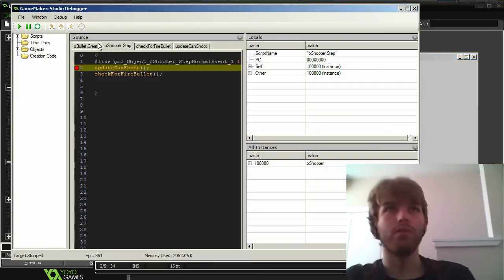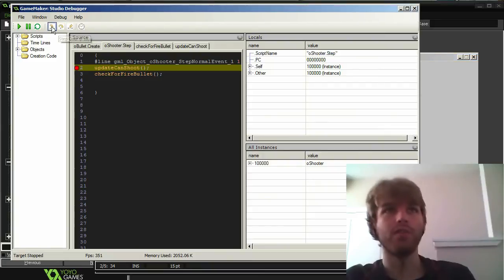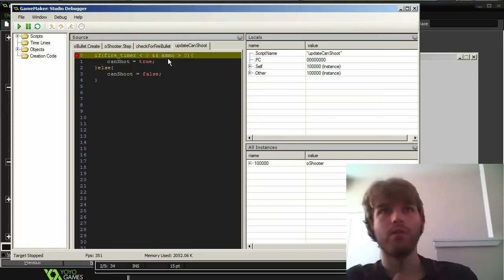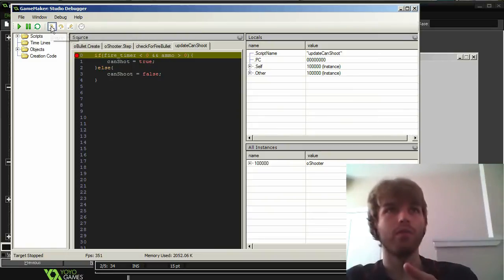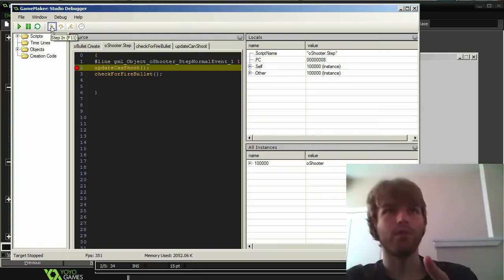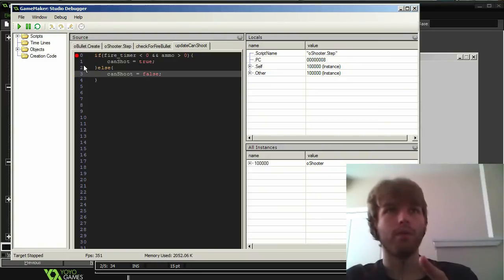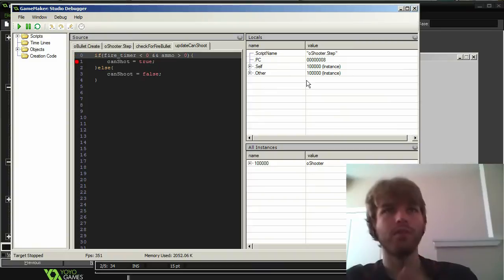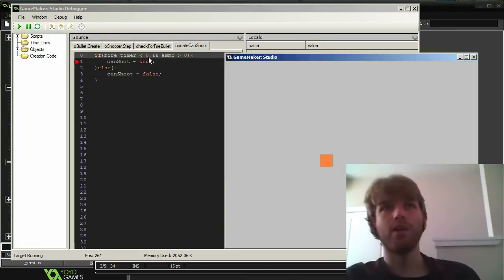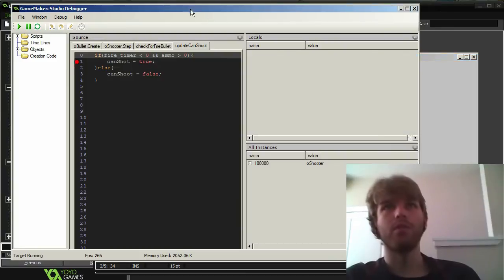So I want to step into that to see what's happening inside there, because can shoot isn't being updated. So now fire is less than 10, ammo is less than zero. It can't with false, so it's set equal to false. Alright. So there's never a situation where it's not true. So that must mean that this fire timer is less than zero or ammo greater than zero is failing. That's interesting.